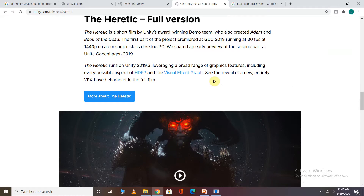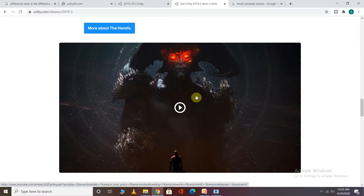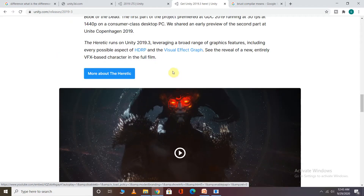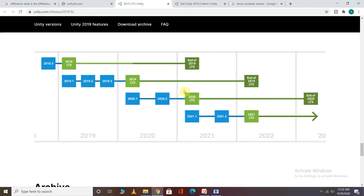There is a new improvement — a new character called the Heretic character — which is added in the latest version. This helps illustrate the difference between the LTS and latest versions, and helps you decide which version to use.